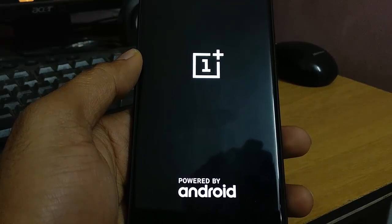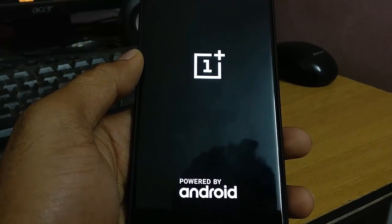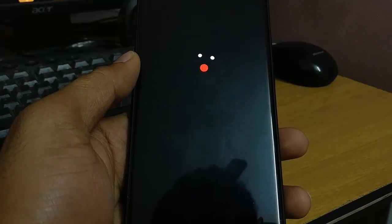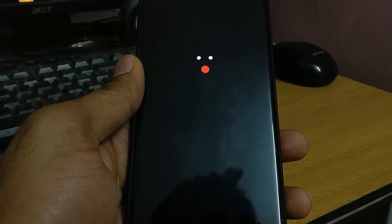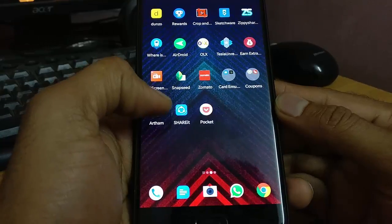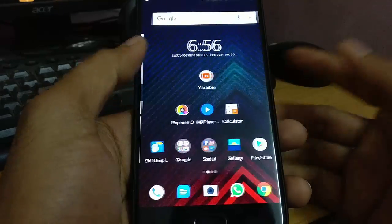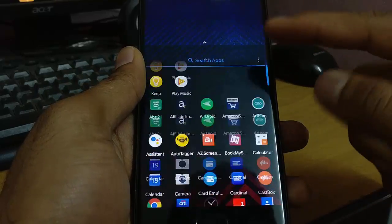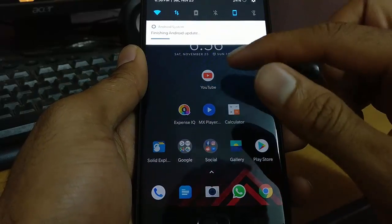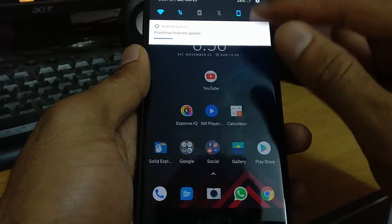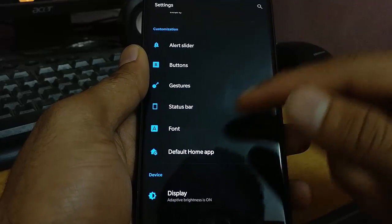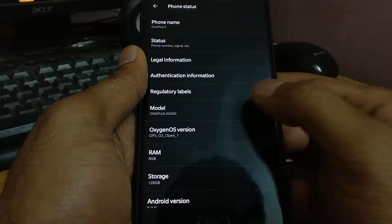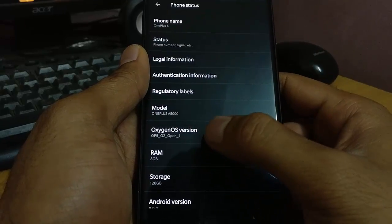The phone will reboot. The first boot may take some time for the initial setup. Here you can see the OxygenOS boot logo animation — it's finally here. It boots into the OxygenOS launcher.